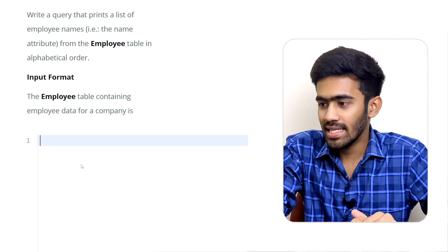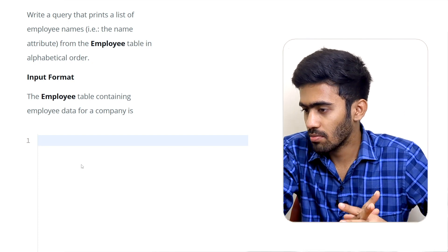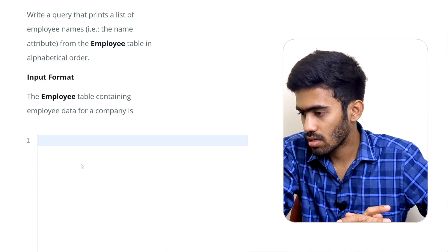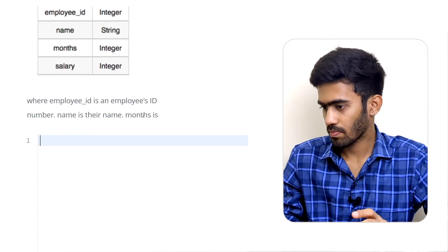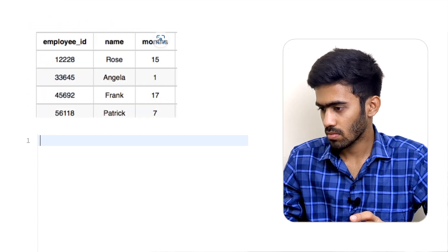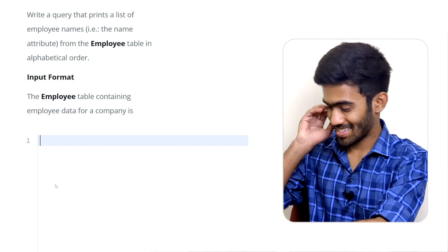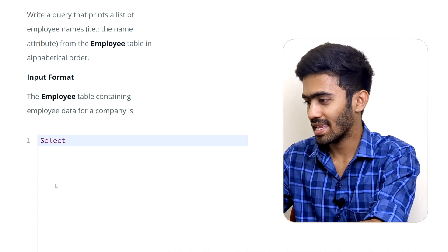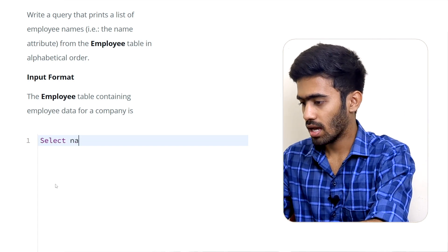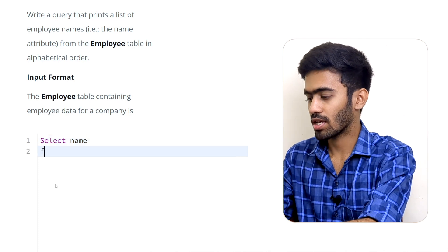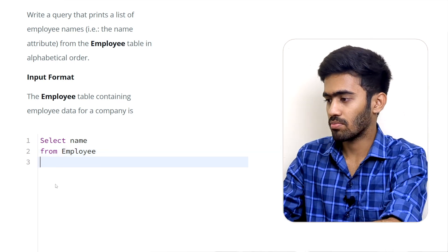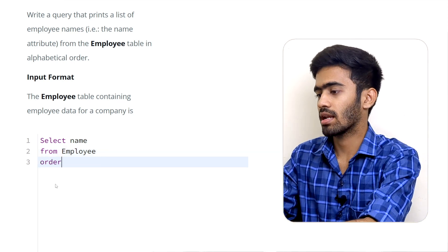Write a query that prints a list of employee names in alphabetical order. So: SELECT name FROM employee, ORDER BY name ascending. The alphabetical order is achieved using ORDER BY name — ascending is the default.